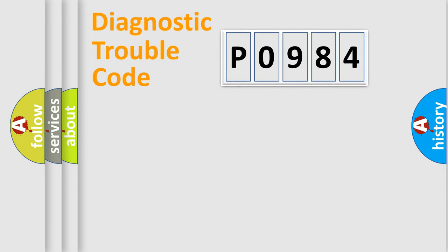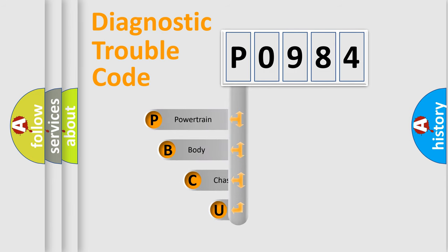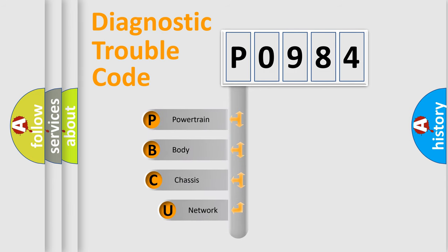First, let's look at the history of diagnostic fault code composition according to the OBD2 protocol, which is unified for all automakers since 2000.